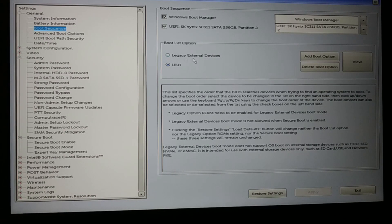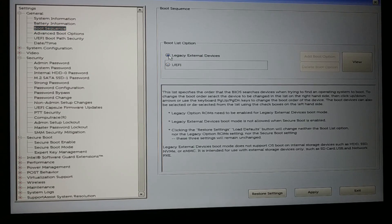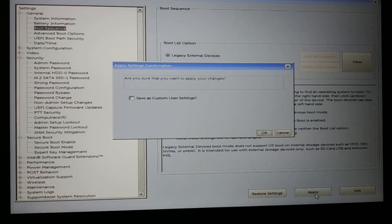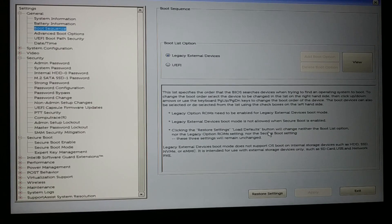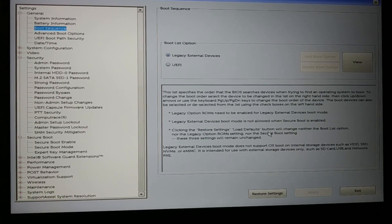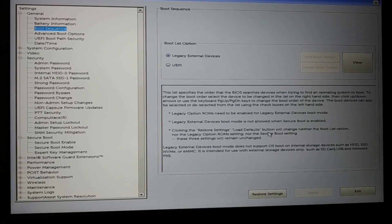Now go to the boot sequence — you can see the Legacy external device is no longer grayed out and you can select it. Do not forget to apply. Every change you make, you just have to apply it. Then come back and check if your problem with the invalid partition table is solved.